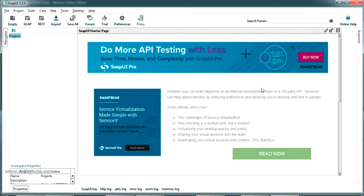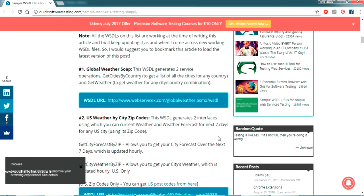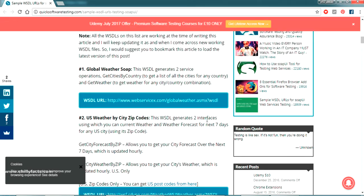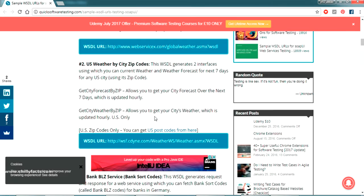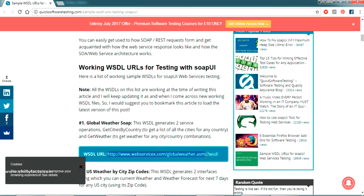This is the SoapUI starter page. There are many features SoapUI provides, including built-in REST and SOAP testing services on their website. I'll be demonstrating a test using a service from outside their website. For testing I'm using the website quicksoftwaretesting.com, which provides several web services like Global Weather SOAP, US Weather by Cities, and Weather by ZIP codes.